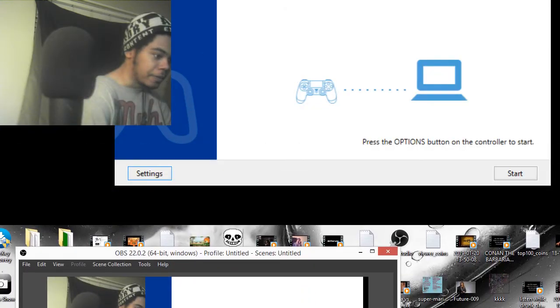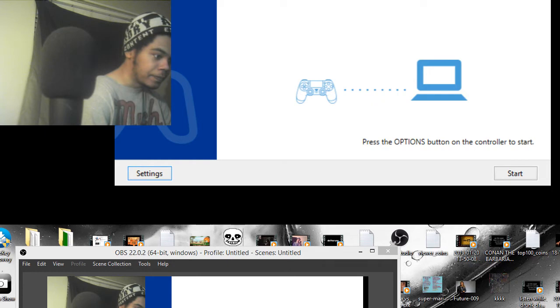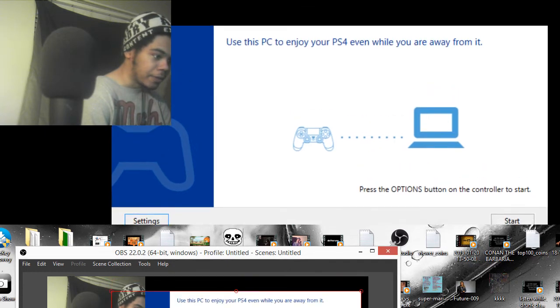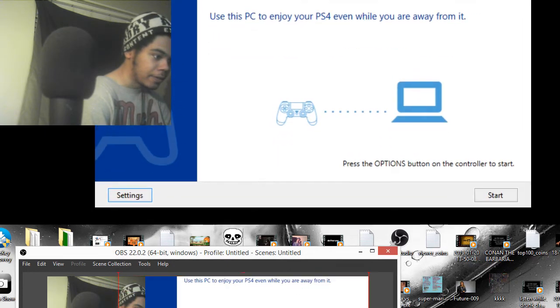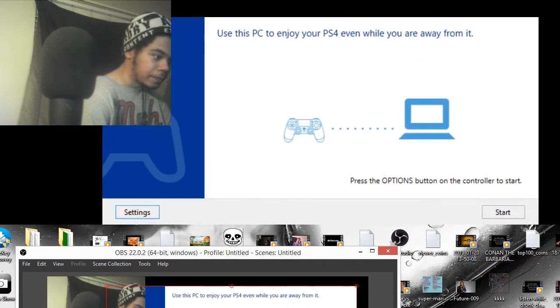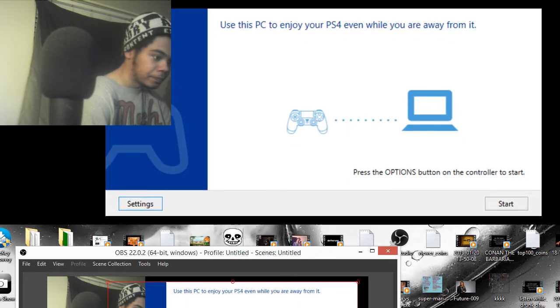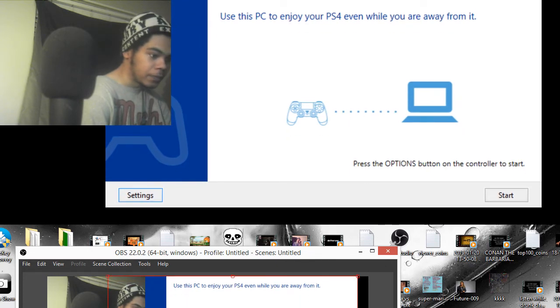There it is in the background. As you can see, it'll tell you pretty much everything you need to press. Press Start.